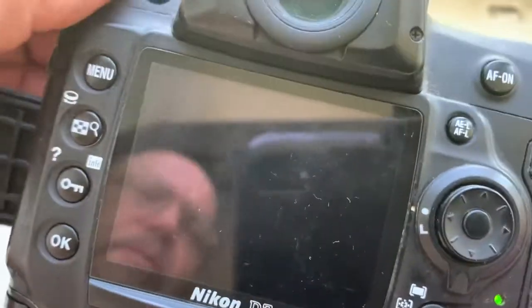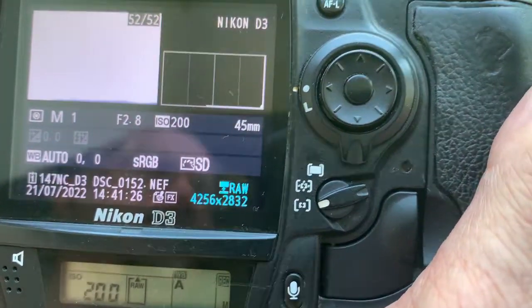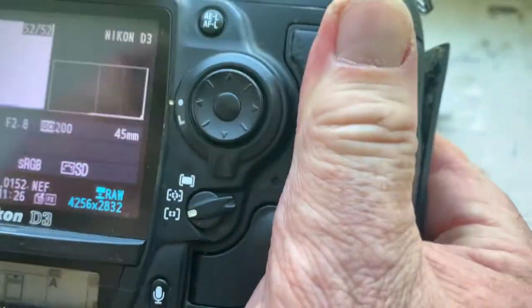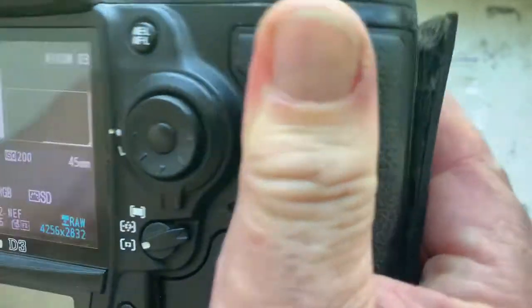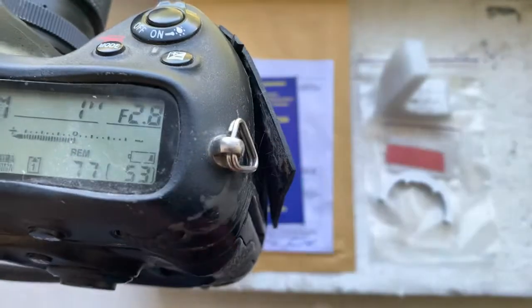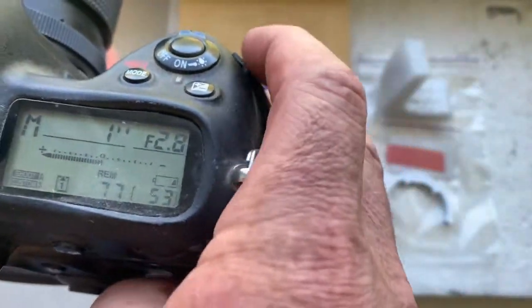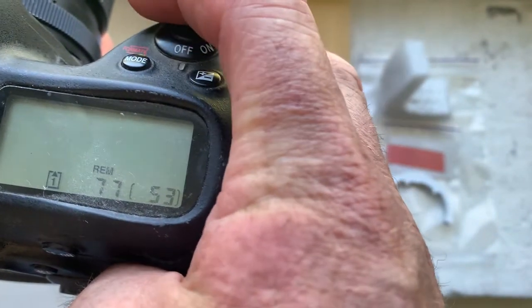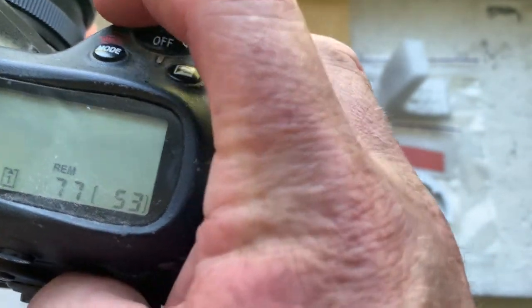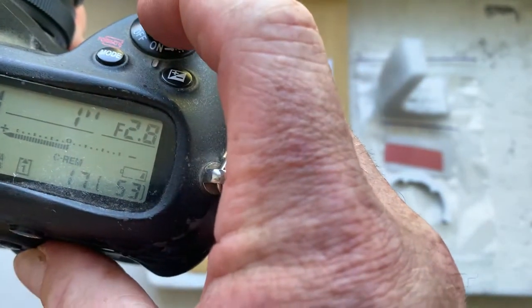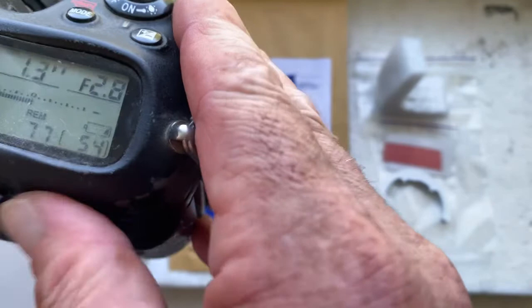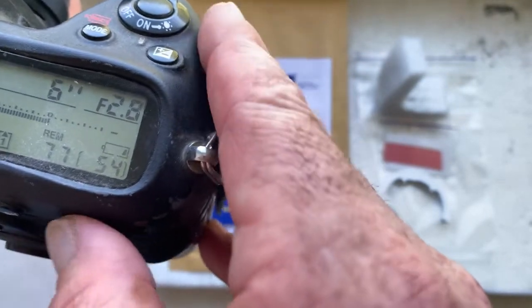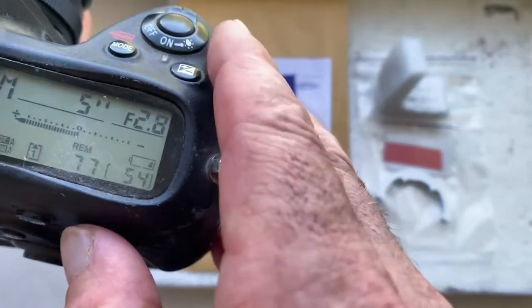Look. Focal lens is 45 millimeter, aperture 2.8, and the programming process starting. One second, five seconds.